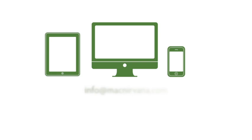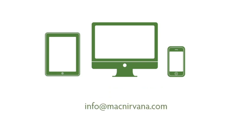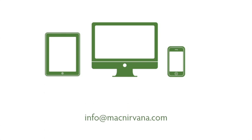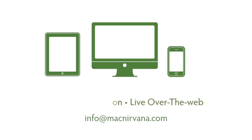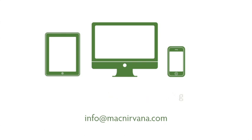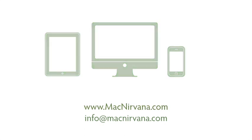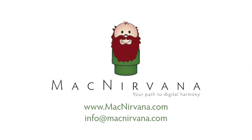If you'd like to continue growing in knowledge and confidence with your Mac or other Apple product, please email MacNirvana at info@macnirvana.com. We provide individualized training, both in person or live over the web. We also offer group and business training and consulting. Visit us on the web at www.macnirvana.com for more details. For MacNirvana LLC, this is Rob wishing you happy computing, and may your Mac be beach ball free.